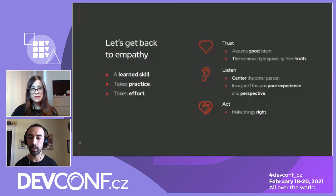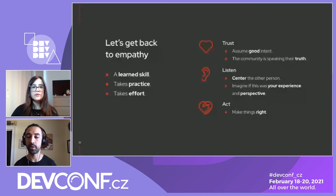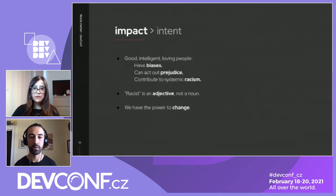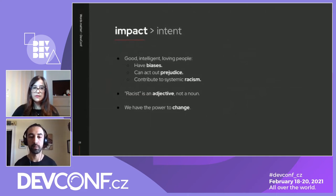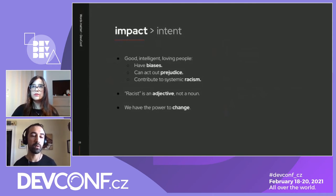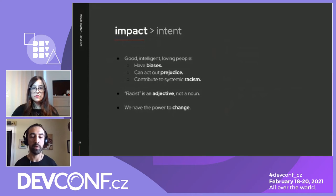If we trust what people are telling us, assume good intent, truly listen and focus on them, and imagine if their experience was ours, we have no choice but to act and do the right thing. The impact of an action is much greater than its intent. Good, intelligent, loving people do have biases — they can act out prejudice and contribute to systemic racism. One thing that might be helpful: racist is an adjective, not a noun. Very few people truly are a racist, but they could do racist things — and then you can fix that. You have the power to change.